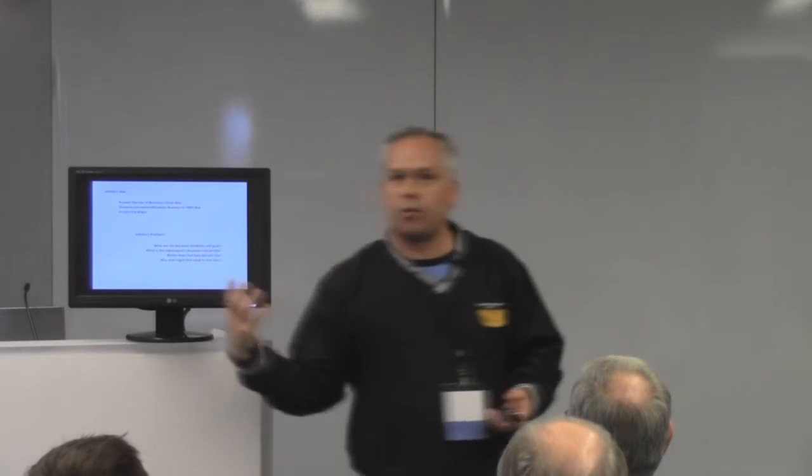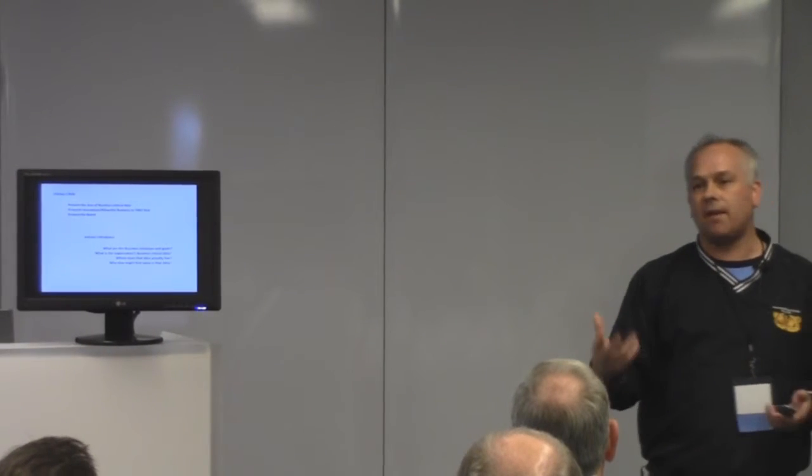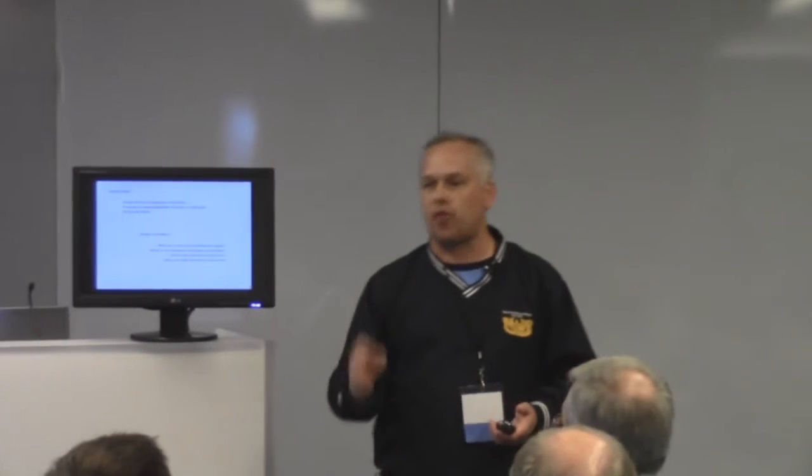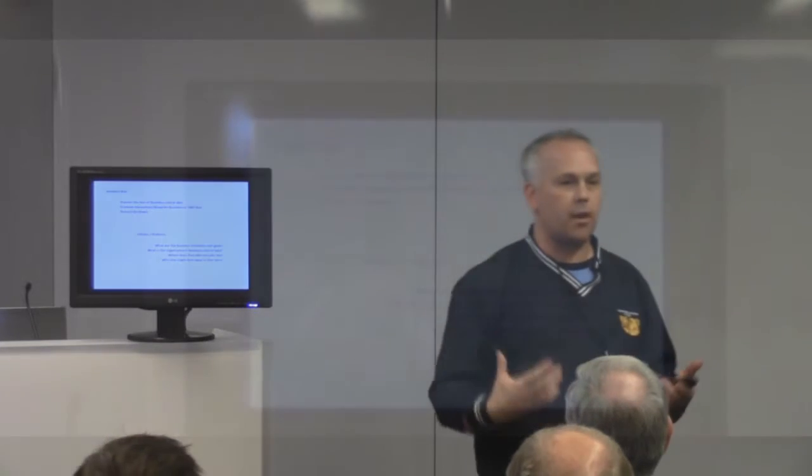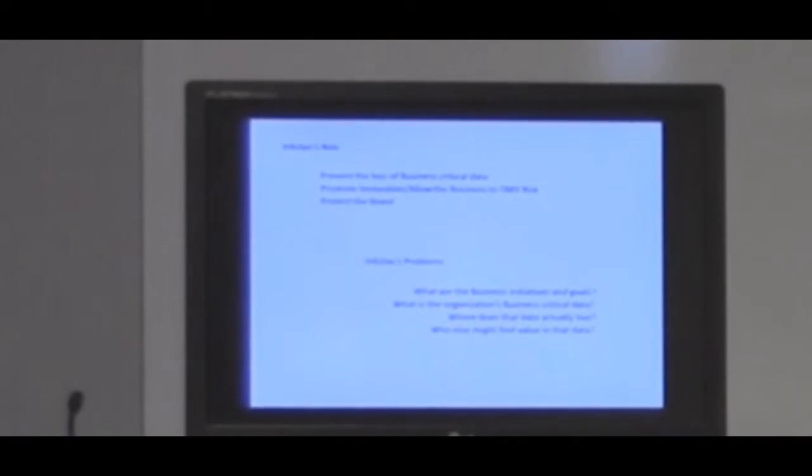That's a core problem for InfoSec today. As we take into account these types of problems, who else might find value in that business critical data is an absolute essential variable in order for us to understand the threat models. This is my standard FUD slide. Shit is about to fall on everybody and APT and whatever, indicators of compromise.